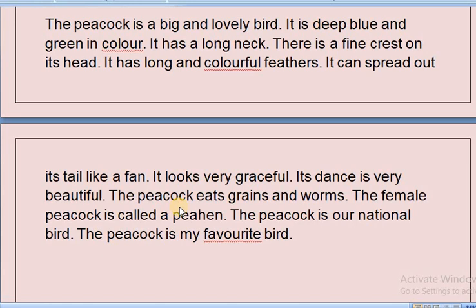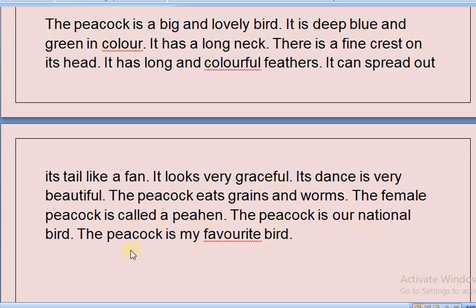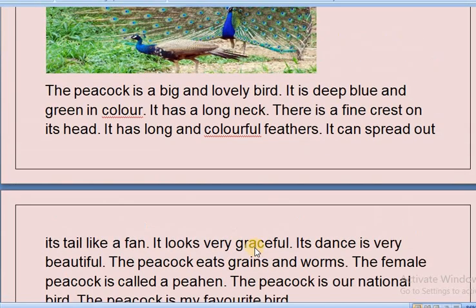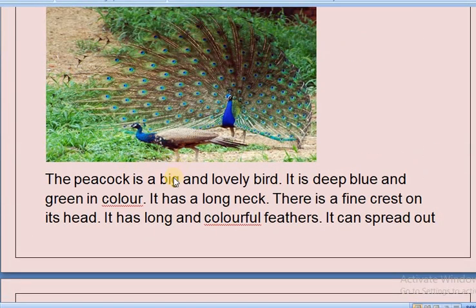The peacock eats grains and worms. Grains like wheat and rice are called grains, and worms means insects. The female peacock is called a peahen. The peacock is our national bird and it is my favorite.